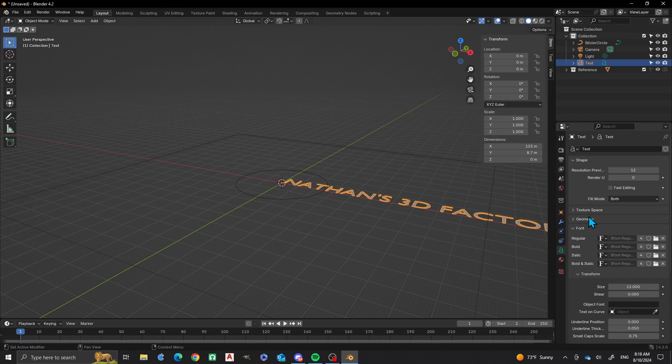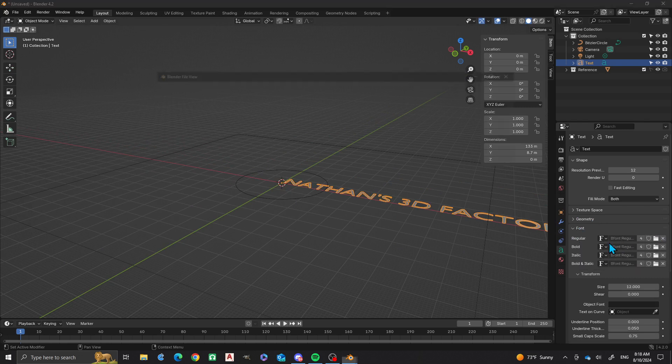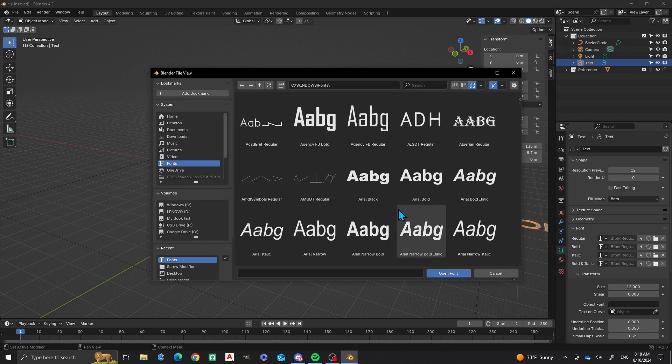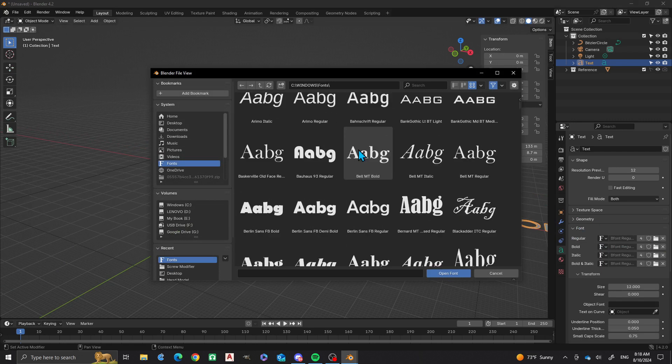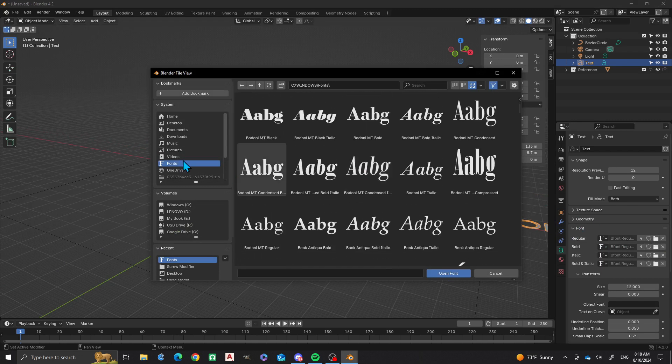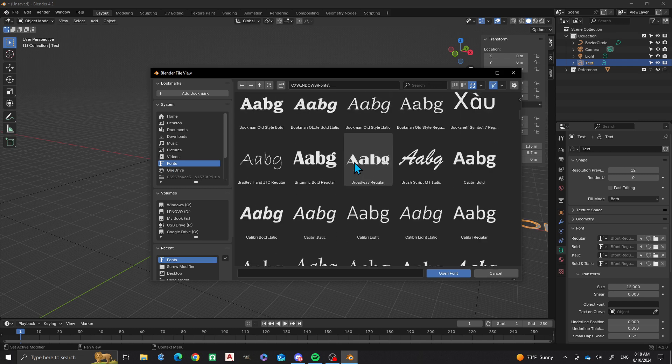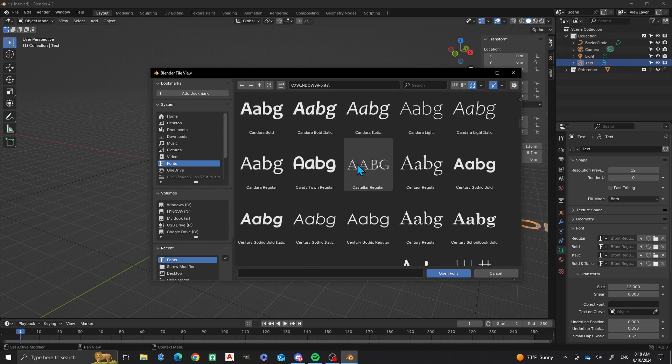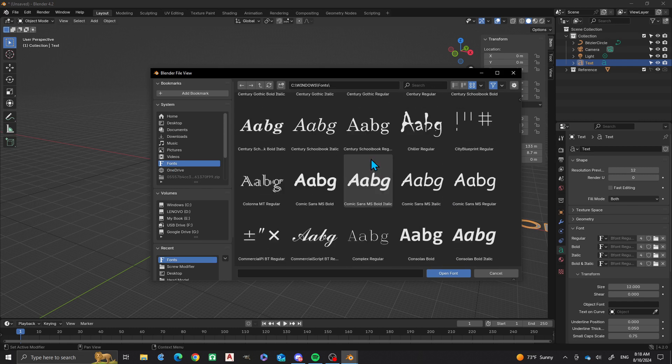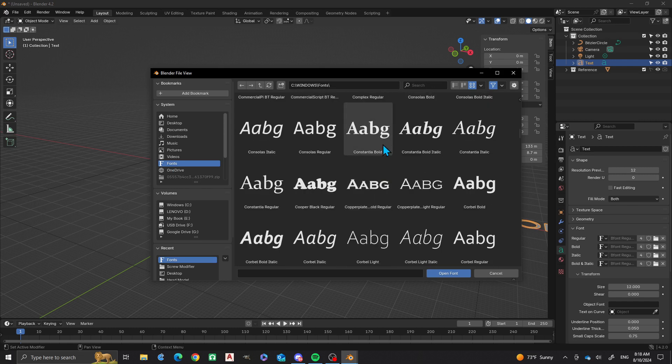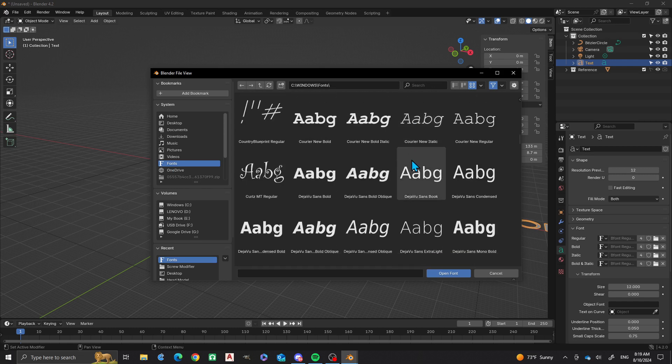So on this one I'm going to go into my font and I'm going to change it from regular here, with this B font regular that comes installed with Blender. I'm going to go into my fonts folder, Windows fonts.